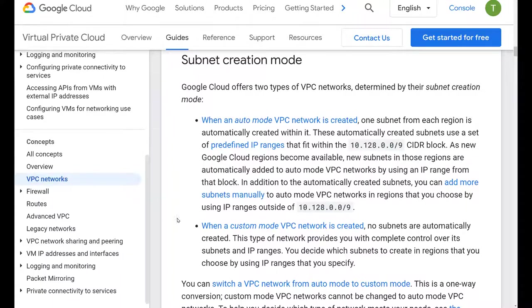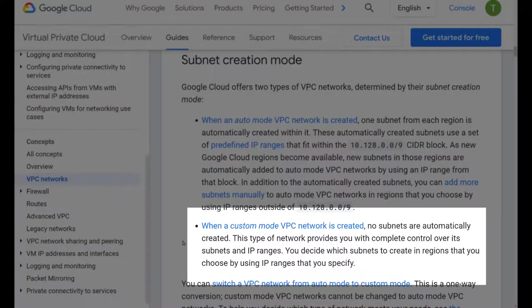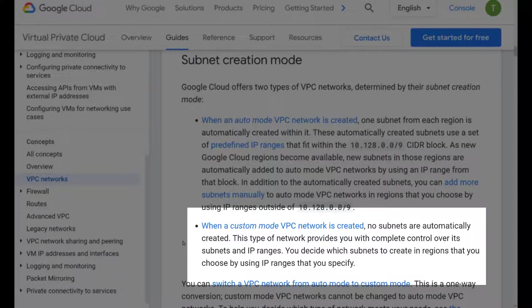In this video we will review Google Cloud Platform VPC custom mode. This is part two of this series. As you can see on this page from Google Cloud's website, Google Cloud VPCs come in two types: auto mode and custom mode.